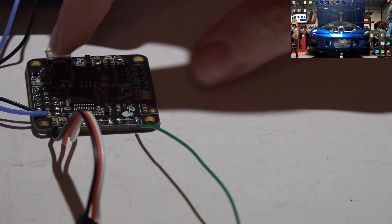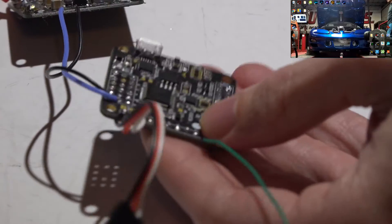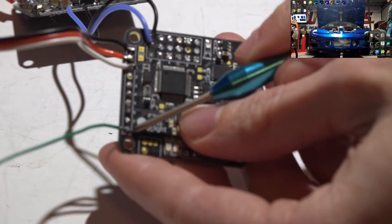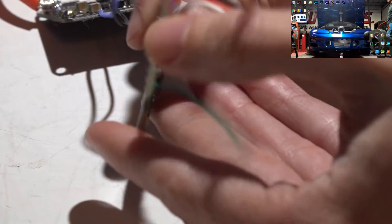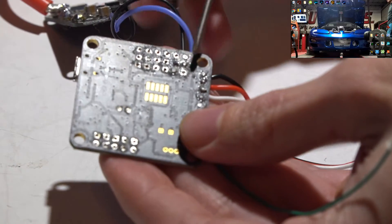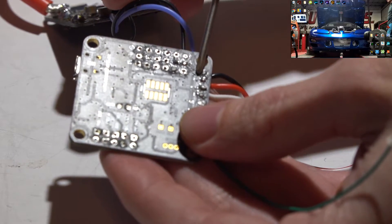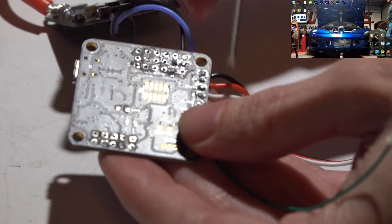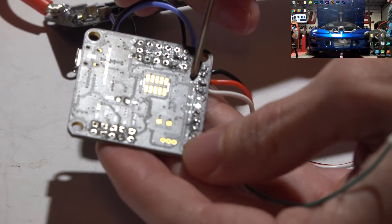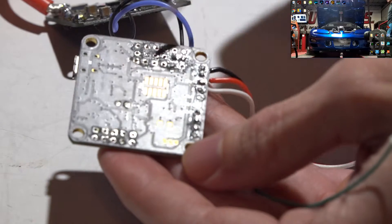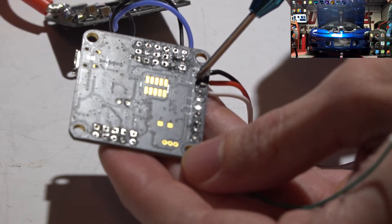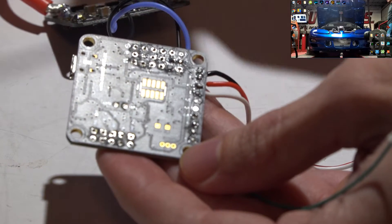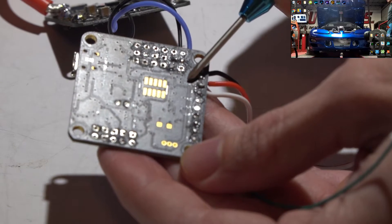First, let's look at the NAZE 32. This row of pins here are going to be your input pins. If you look on the back side, you'll see the abbreviations for GND for ground, 5V which is going to be power to your receiver, and then channels 1 to 8.